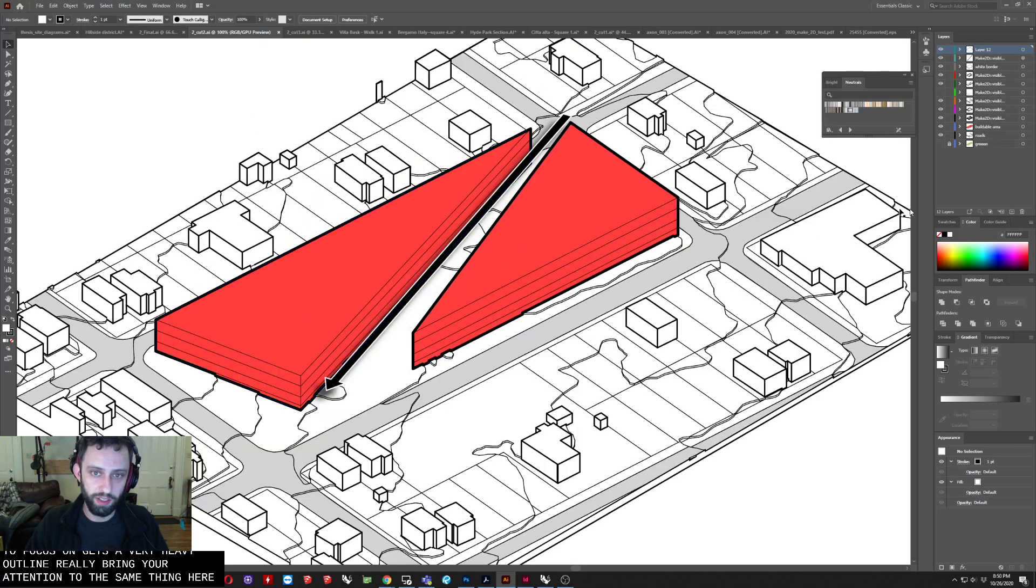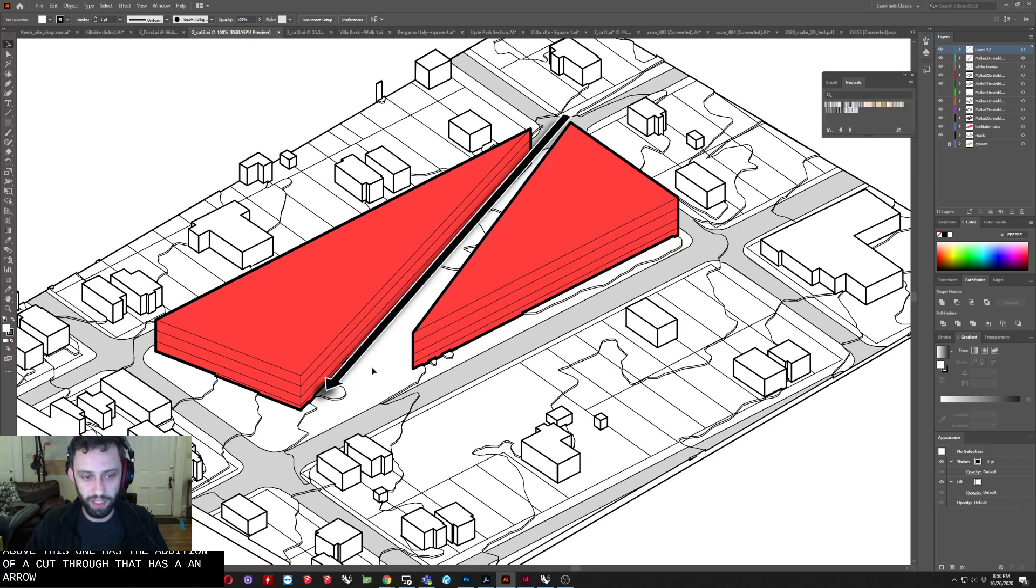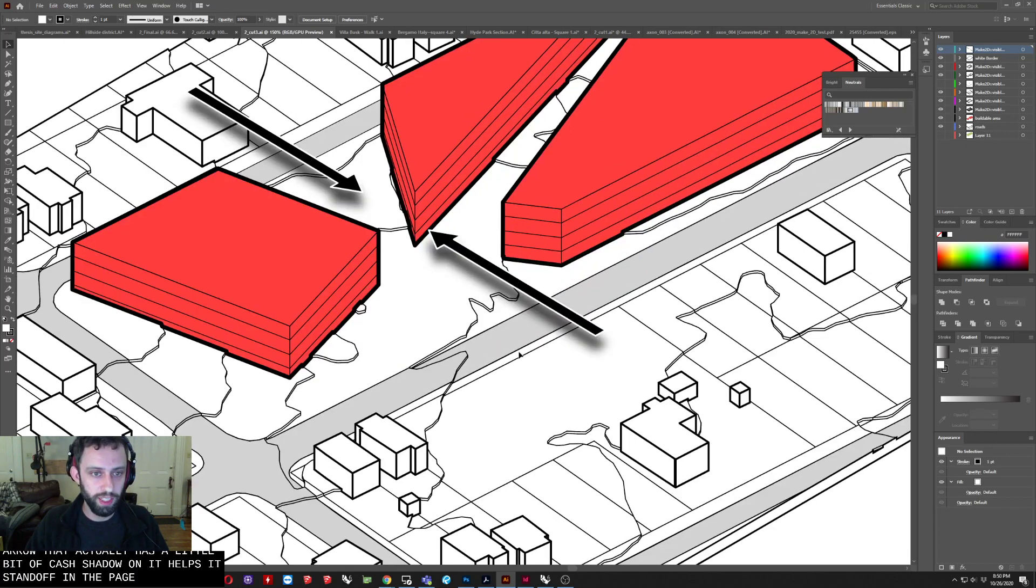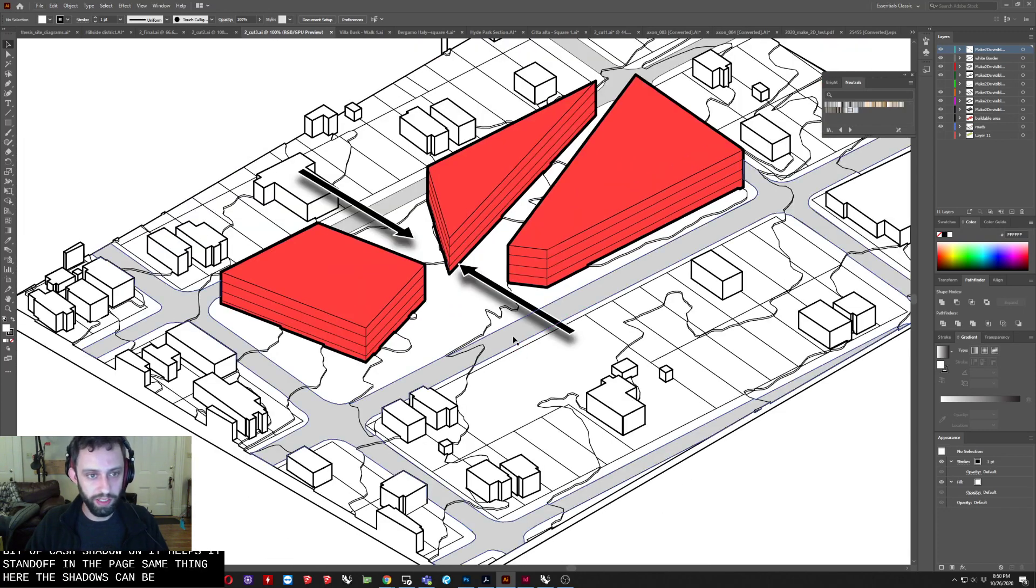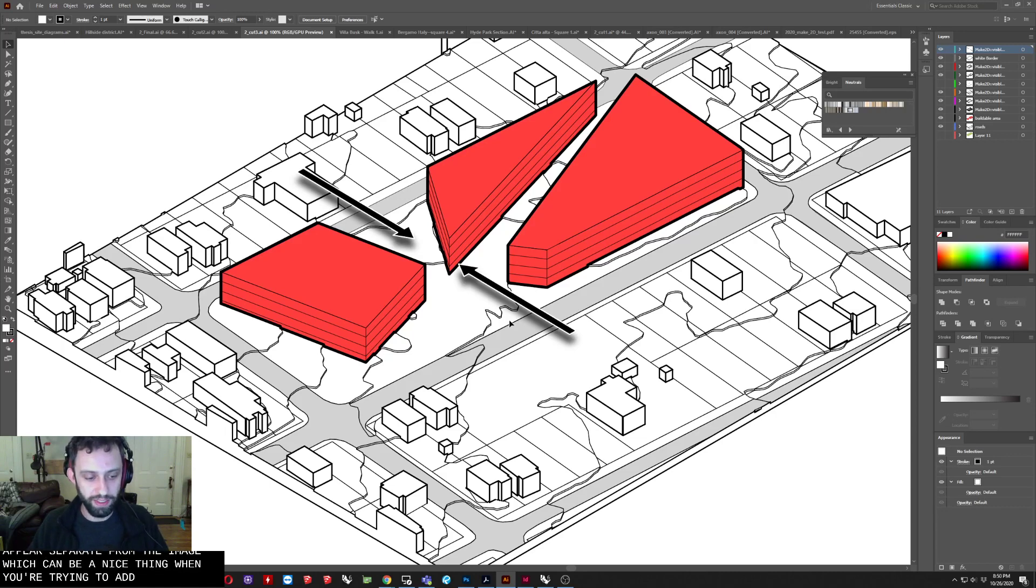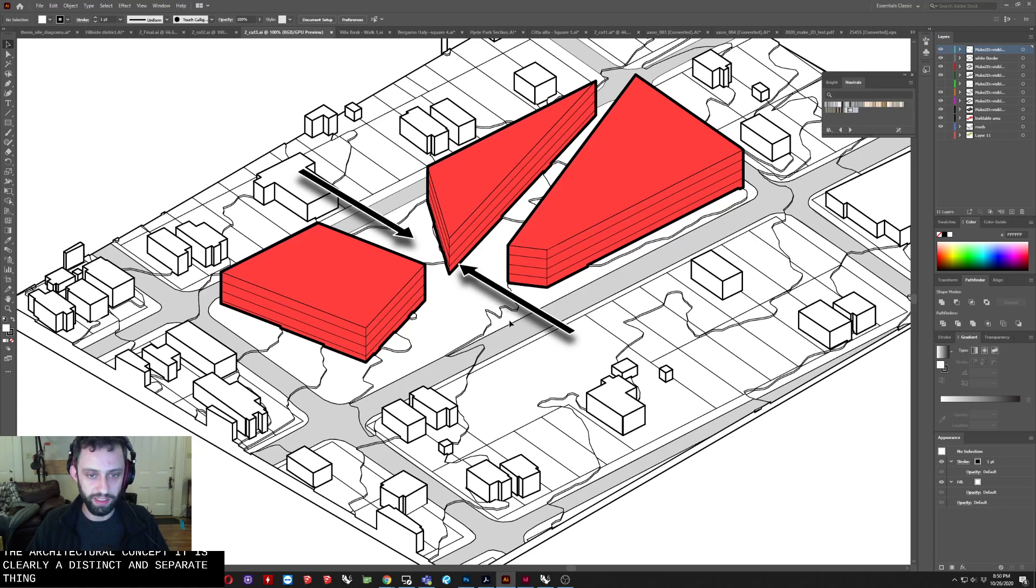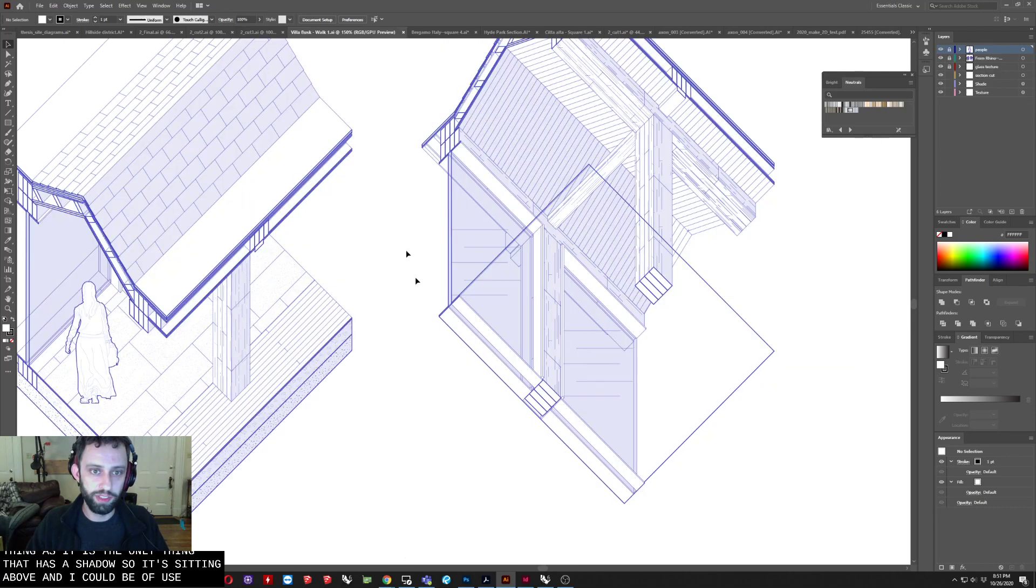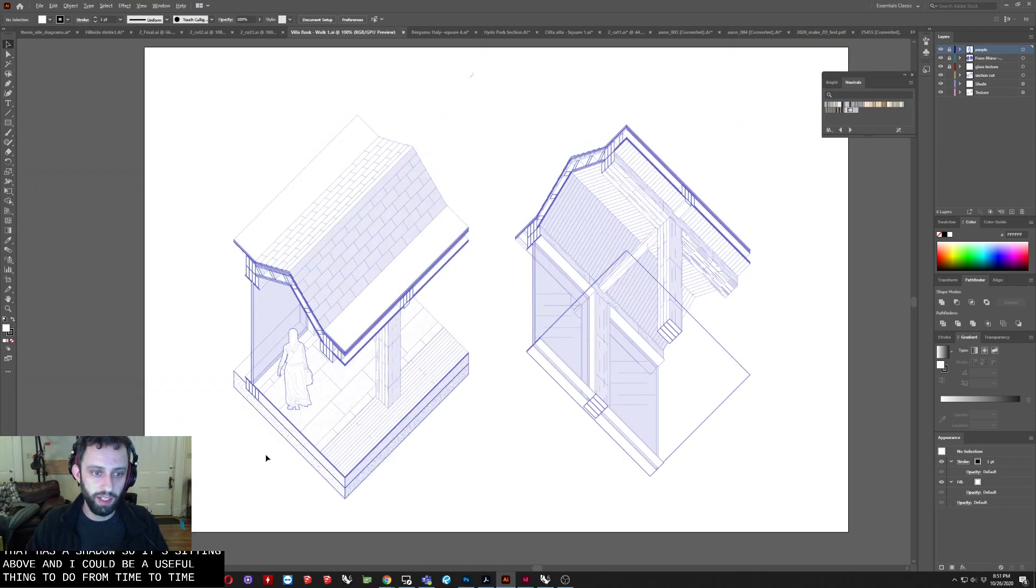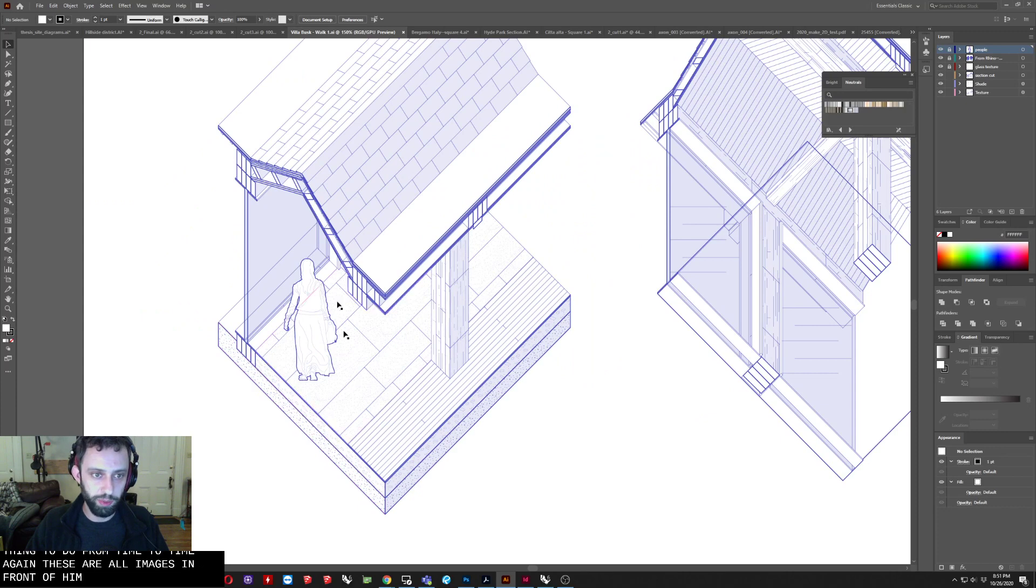Same thing here, although this one has the addition of a cut through that has an arrow, an isometric arrow that actually has a little bit of a cast shadow on it that helps it stand off from the page. Same thing here. Shadows can be an effective way to sort of make something appear separate from the image, which can be a nice thing when you're trying to add annotation to an image. Because it doesn't start to appear as being part of the architectural concept, it is clearly a distinct and separate thing as it is the only thing that has a shadow. So it's sitting above. And that can be a useful thing to do from time to time. Again, these are all images that Brendan had made. He was willing to share.